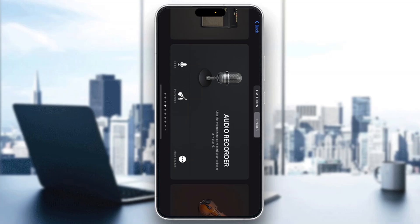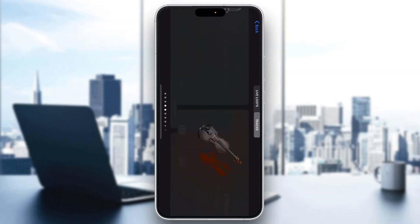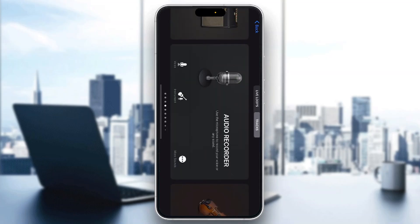The first thing you want to do is open up the official GarageBand application on your mobile phone if you haven't already. If you do not have the application, just go to the App Store and download it. After opening it up, you'll be greeted by this home page right here, where you can find all the instruments, the main page, your audio recorder, and so on.